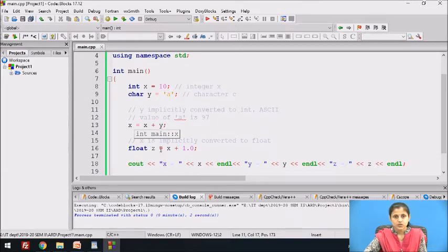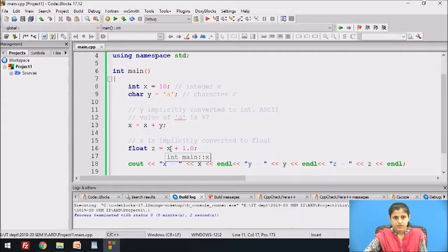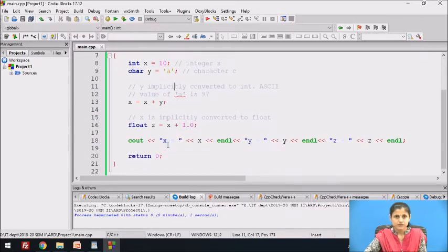The statement float z = x + 1.0 implicitly converts x to float. The value of x is 107, so 107 plus 1 is 108, which is stored in z. The values of x, y, and z are then displayed.